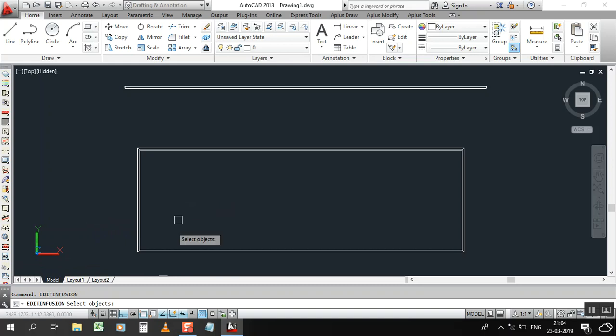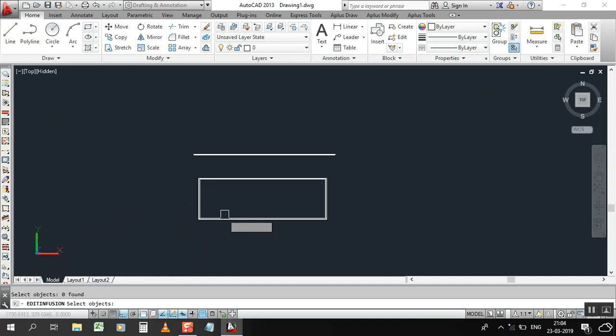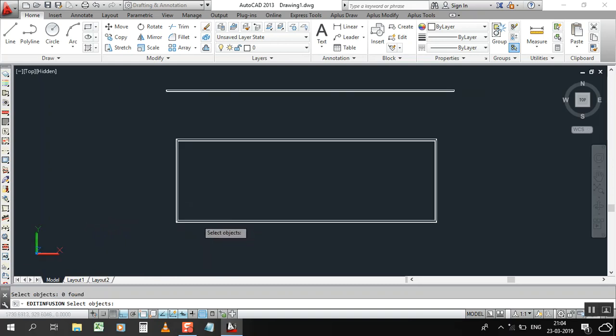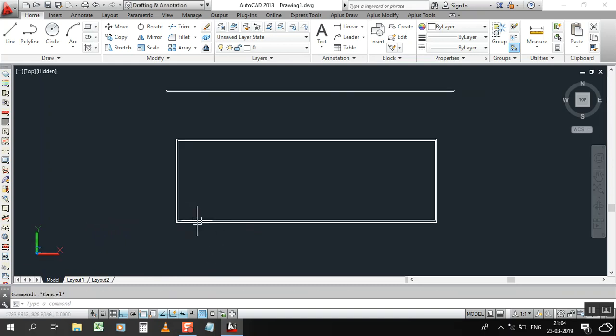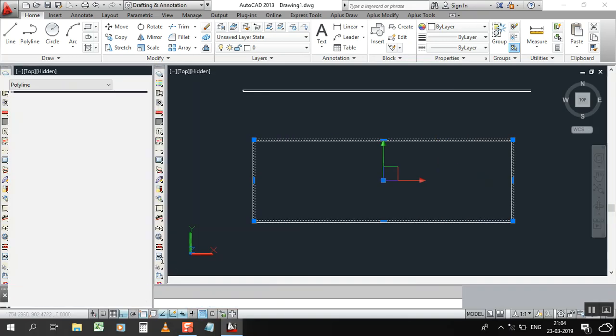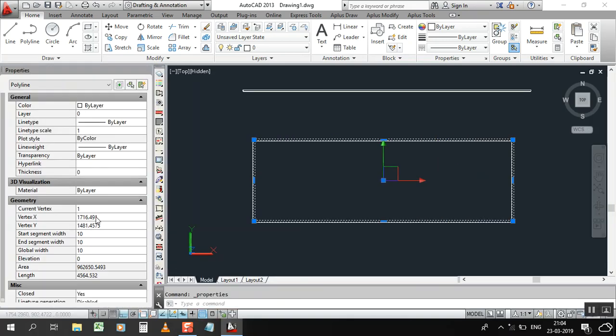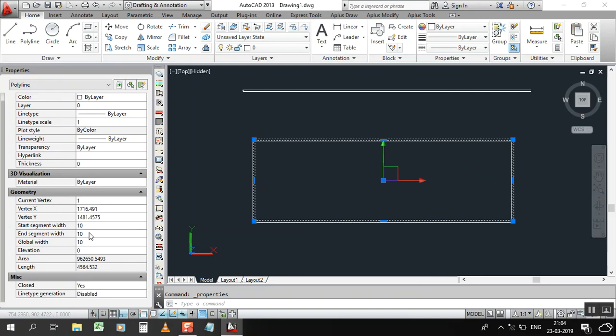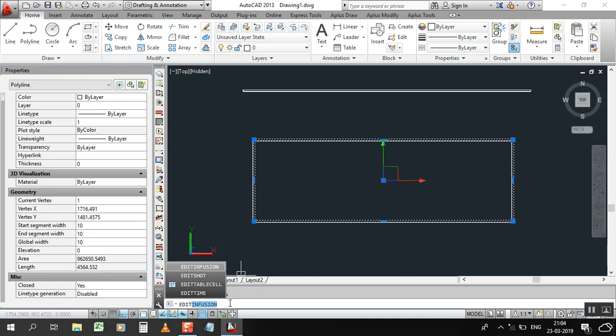If not comes, just click this one polyline, then go to the properties. Let's keep properties like that. Okay, now if you want to select this one, type PEDIT, edit fusion, enter.